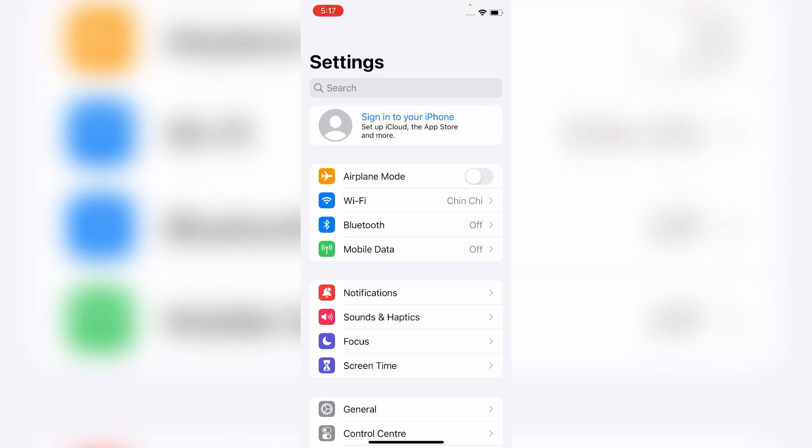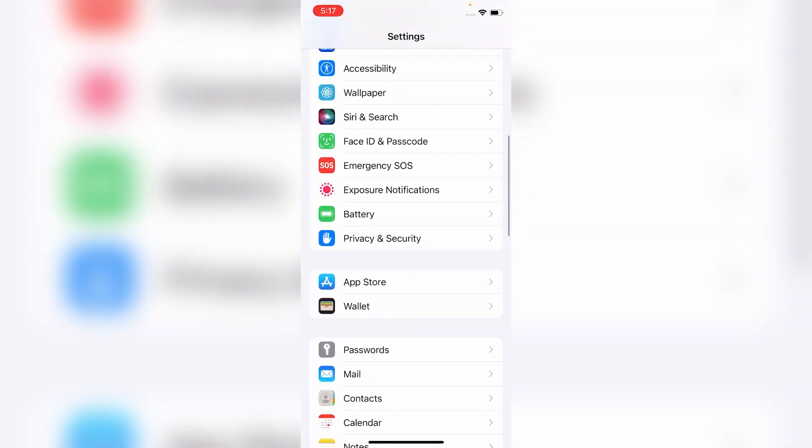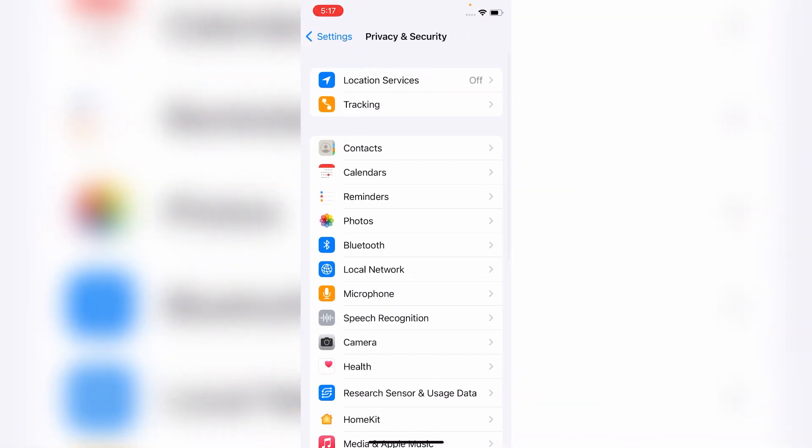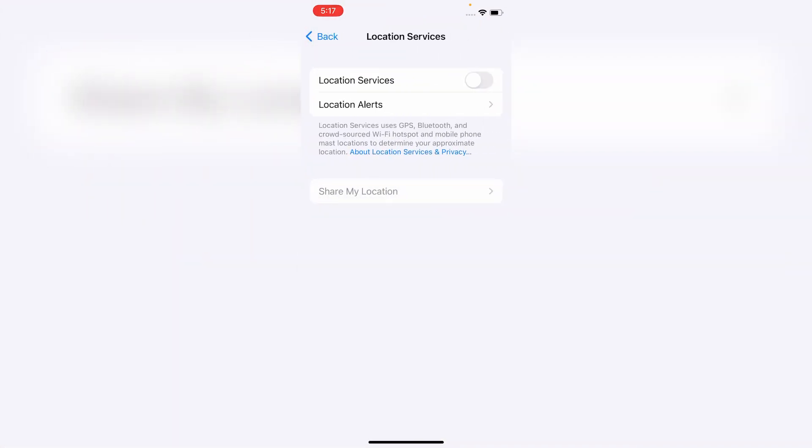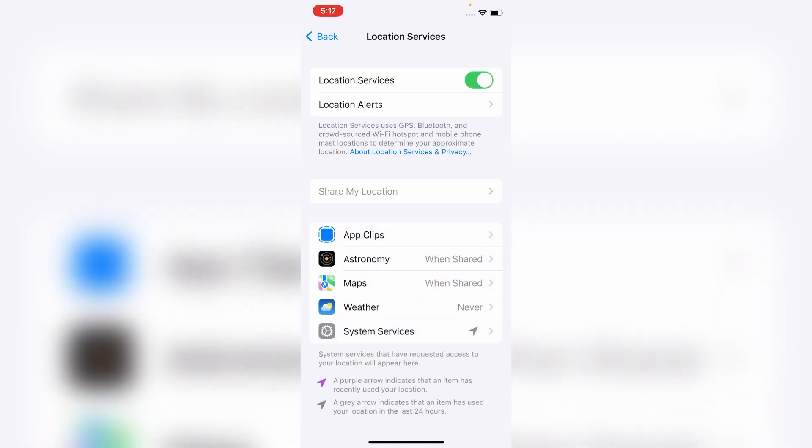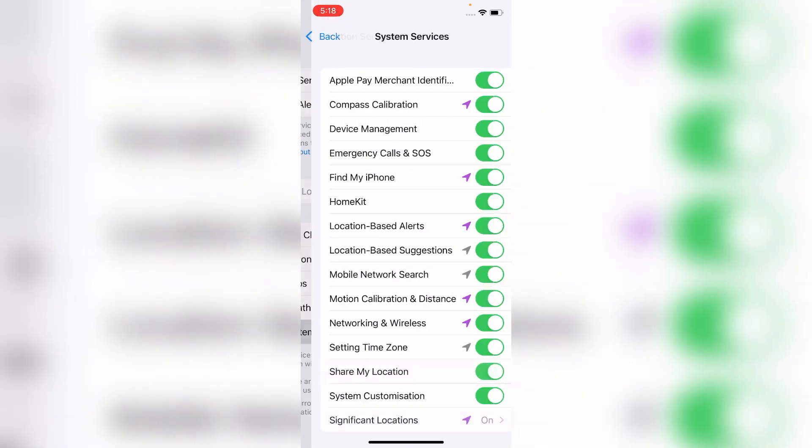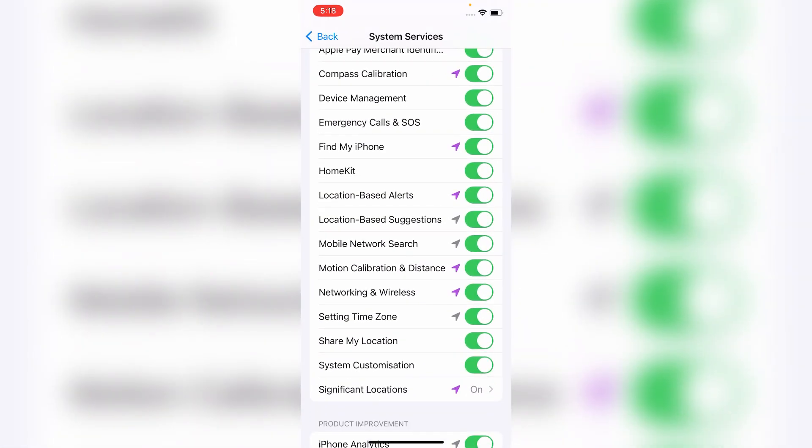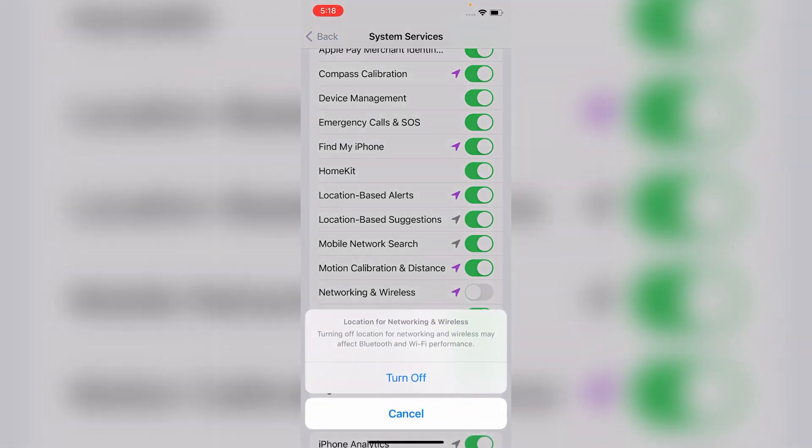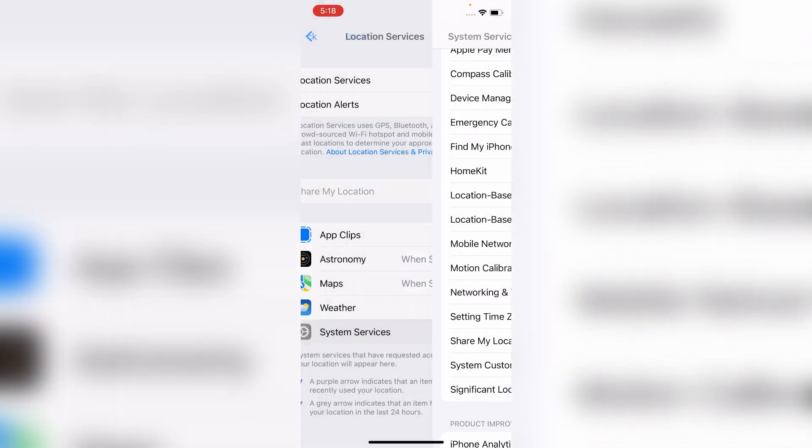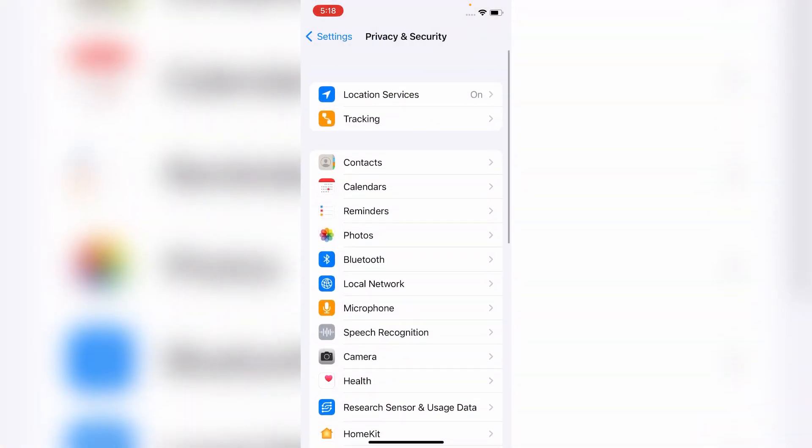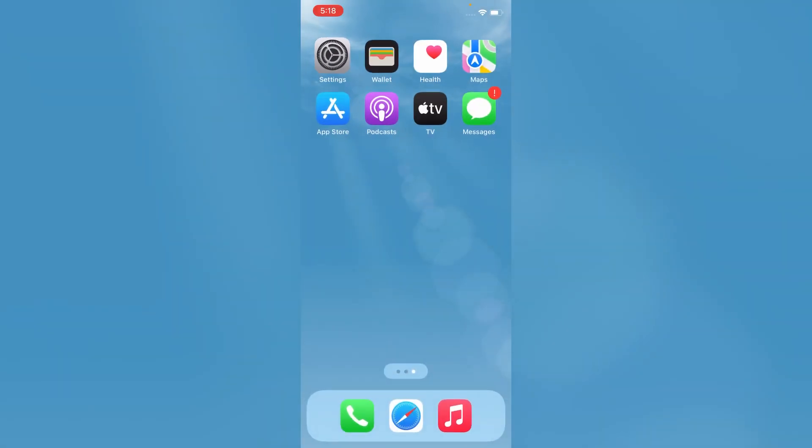Here, click on Location Services and then turn on Location Services. After that, click on System Services. Here, turn off Networking and Wireless. Click on Turn Off to confirm.